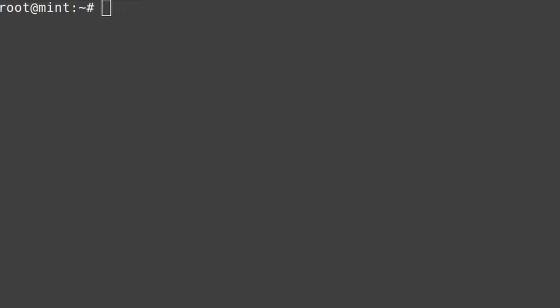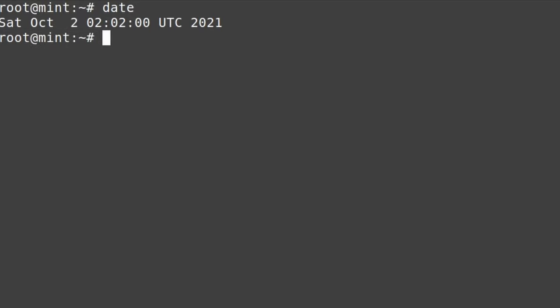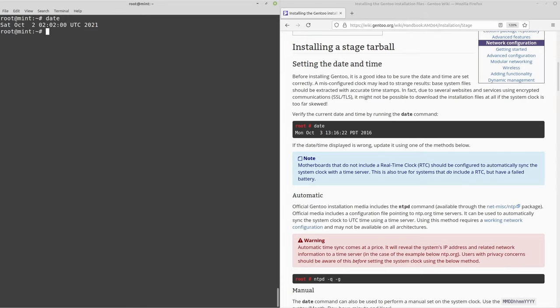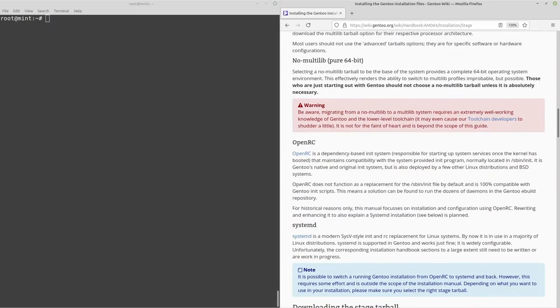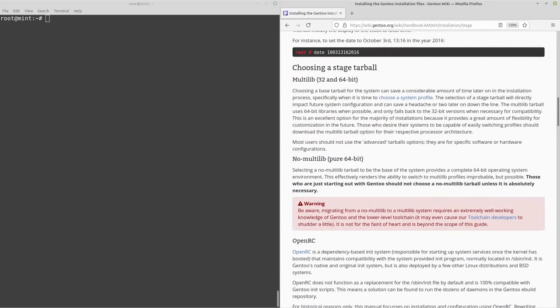Run date just to make sure the date is correct so any SSL downloads don't fail. The date shows 2am but it's actually 6am — a few hours off isn't going to throw it off. But if the date is completely wrong, like if it says a different day entirely, then you should go into your settings and change that. Now moving on to choosing your stage tarball.